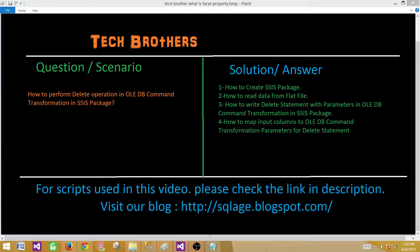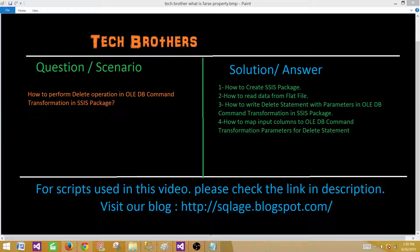So what we will learn: we will learn how to create an SSIS package from scratch, how to read data from a flat file, how to write a delete statement with parameters in OLEDB command transformation, and finally how to map those input columns from the flat file to the OLEDB command transformation parameters for the delete operation.